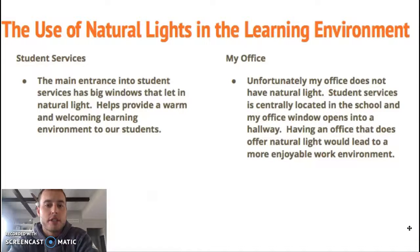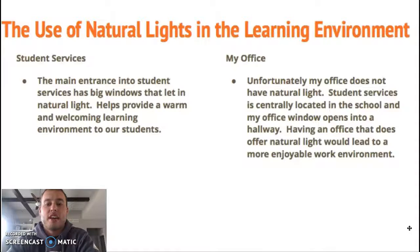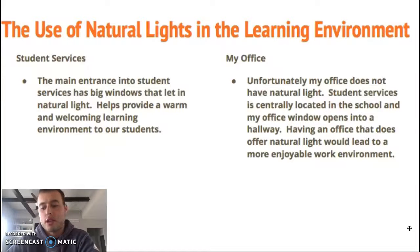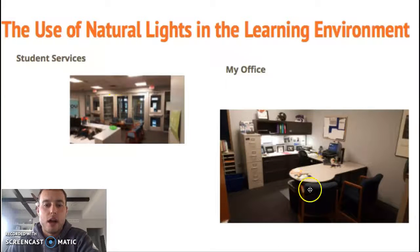Regarding the use of natural light in student services: the main entrance has big windows that let in light, providing a warm, welcoming environment where you can see the seasons and weather outside — you don't feel trapped in a building all day. Unfortunately, my office does not have natural light since the school is centrally located. My window looks out into a hallway, so there's no natural light. There might be days when I arrive in the dark and leave in the dark, so natural light in my office would be nice, but given the way our school is set up, it's not able to happen. In the pictures you can see the natural light in student services and the absence of it in my office.